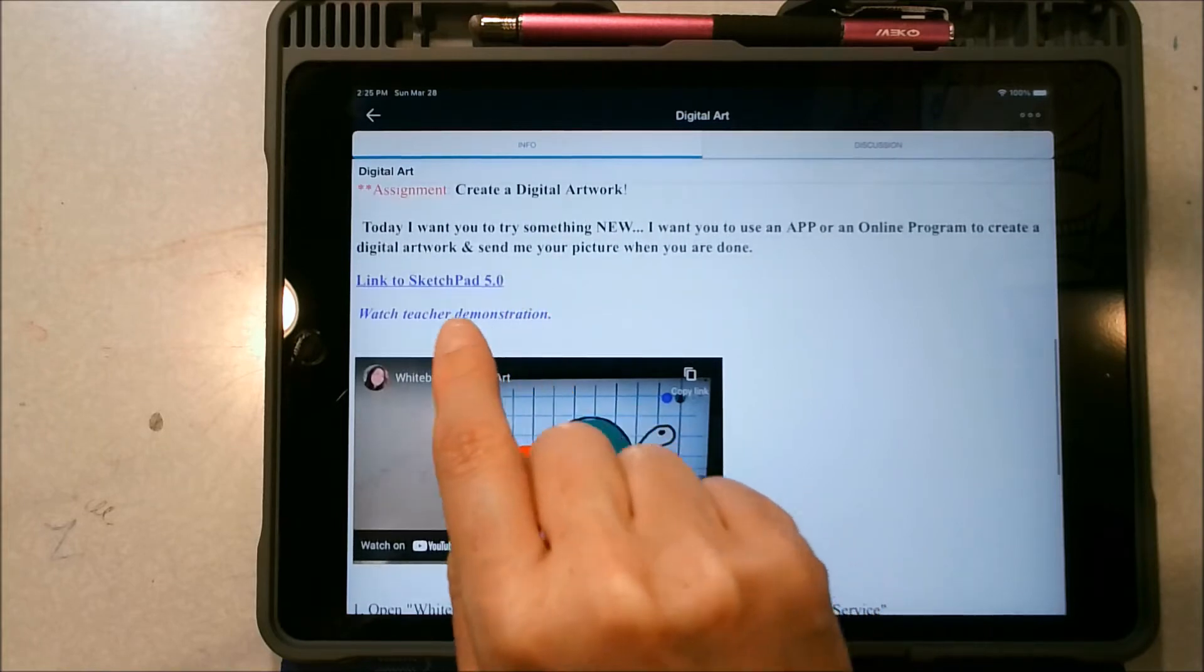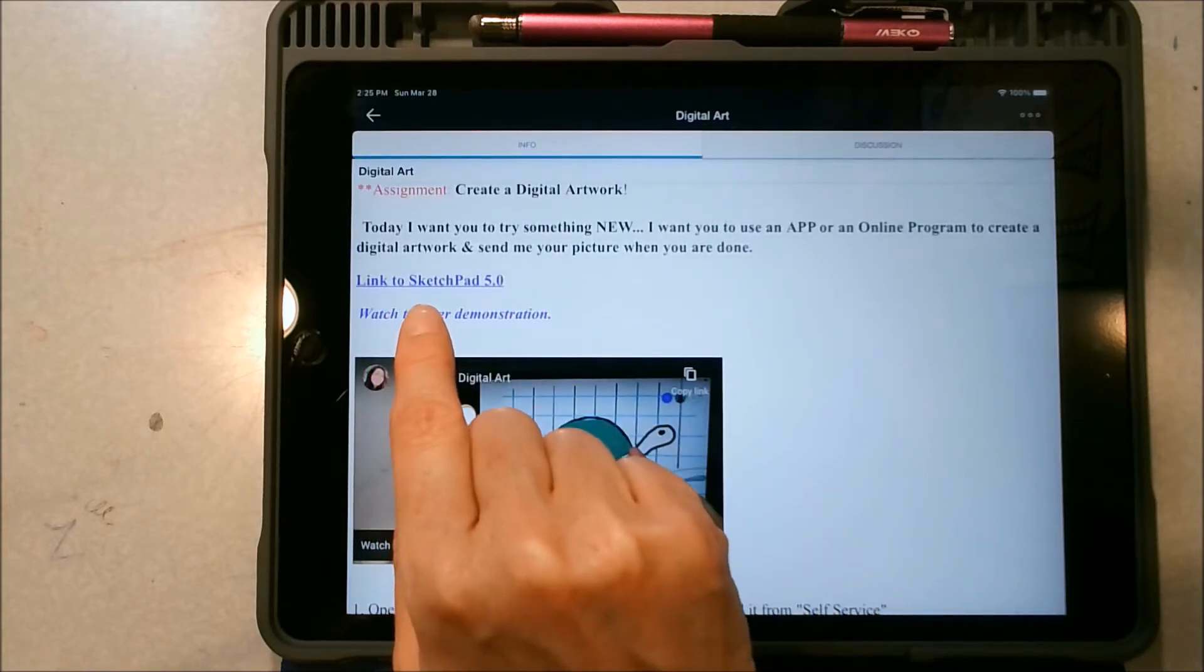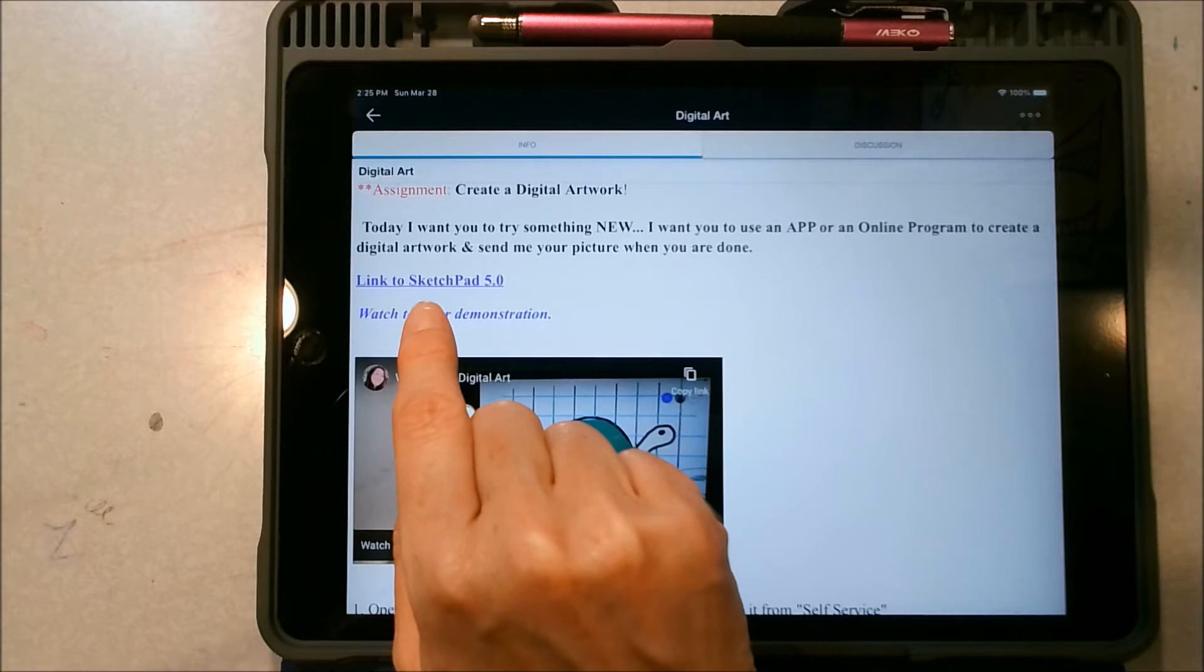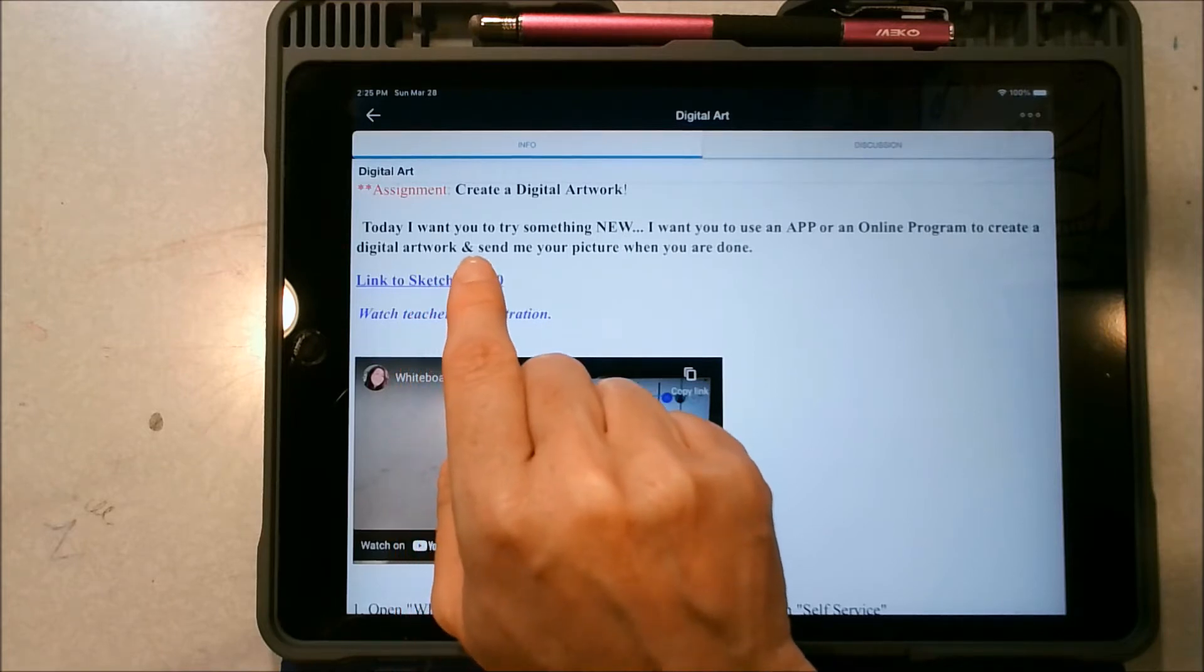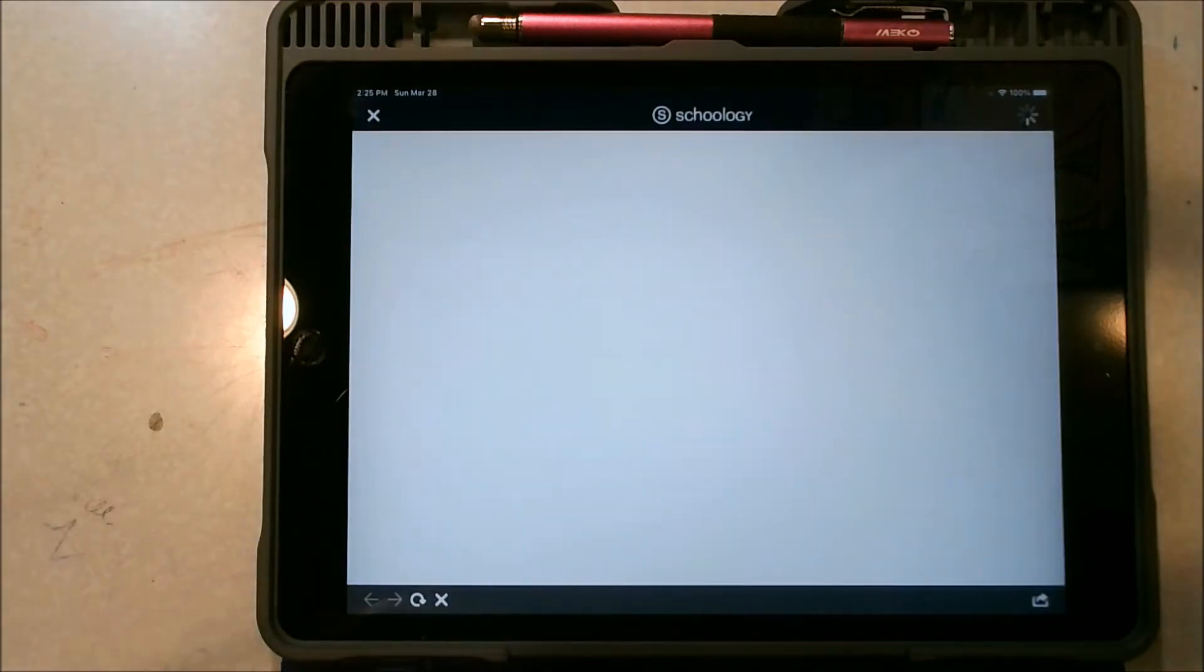So right here it says Link to Sketchpad 5.0. You want to click on that link and it's going to take you to an online program that you don't have to download. You can use it right on the internet.